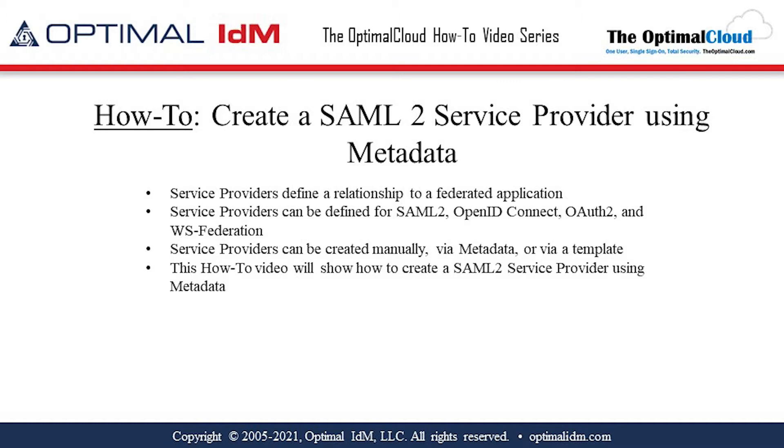Service providers can be created manually, via metadata, or via template. This how-to video will show how to create a SAML-2 service provider using metadata.